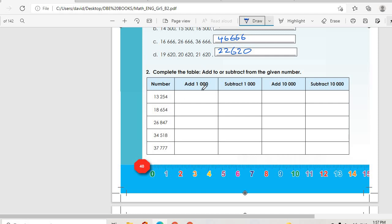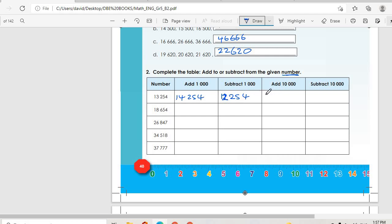Then we go to number two: complete the table — add to or subtract from the given number. So if we are adding 1,000 here we get 14,254. Then subtract 1,000 — remember we are adding or subtracting from the given number, it's not continuous. So we have 11,254, then 12,254. Then we add 10,000, there is 23,254; then subtract 10,000 we have 3,254.